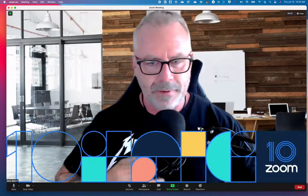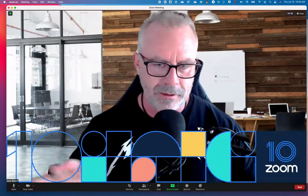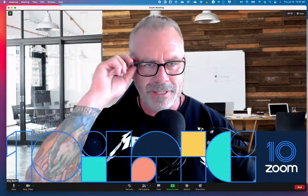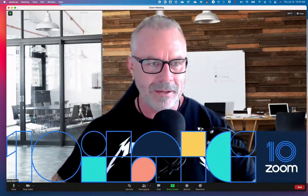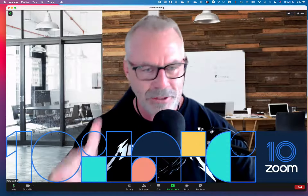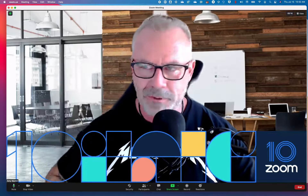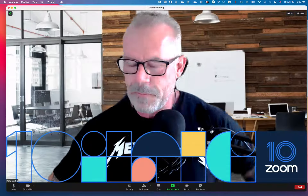First of all, look at the cool filter I have — the Zoom Turns 10 filter. I showed you in a previous video how to do that; feel free to do it yourself or create your own.